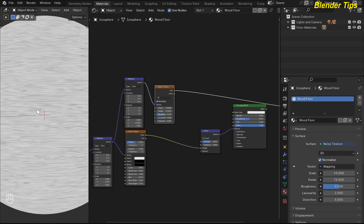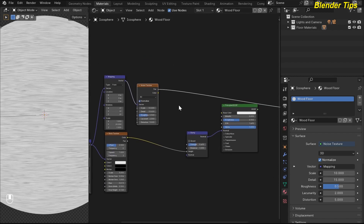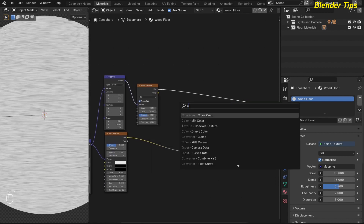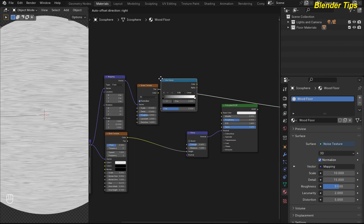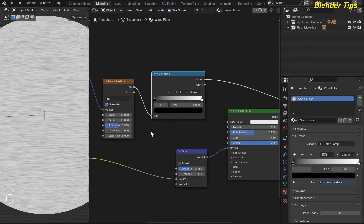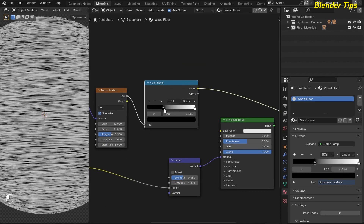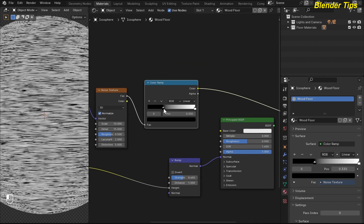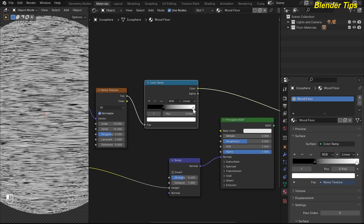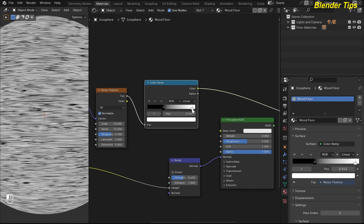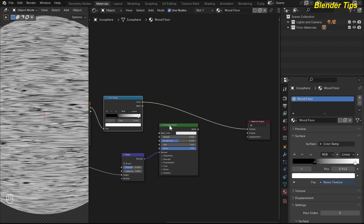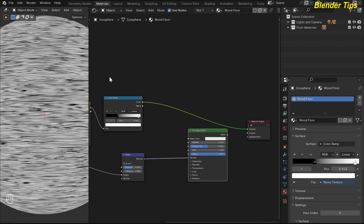I want to make this noise texture more contrasty, so I search for the color ramp and place it here. I change the pointers to adjust the value, moving them to adjust contrast. Now the noise texture is looking very nice and beautiful.